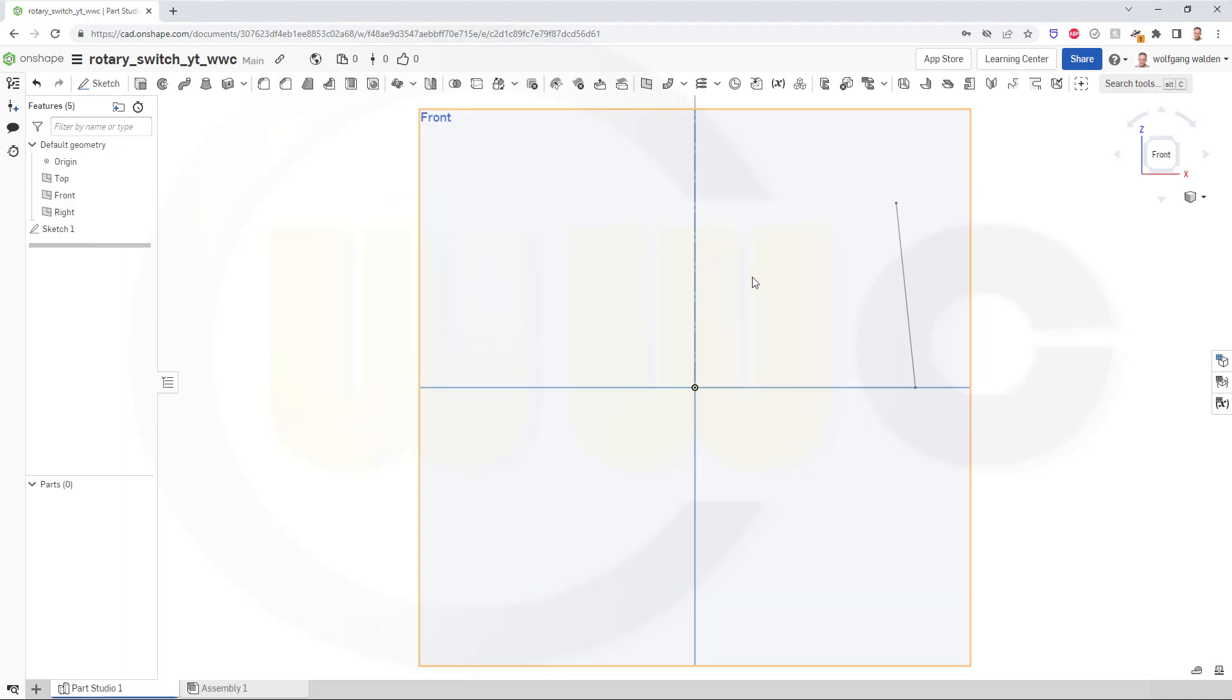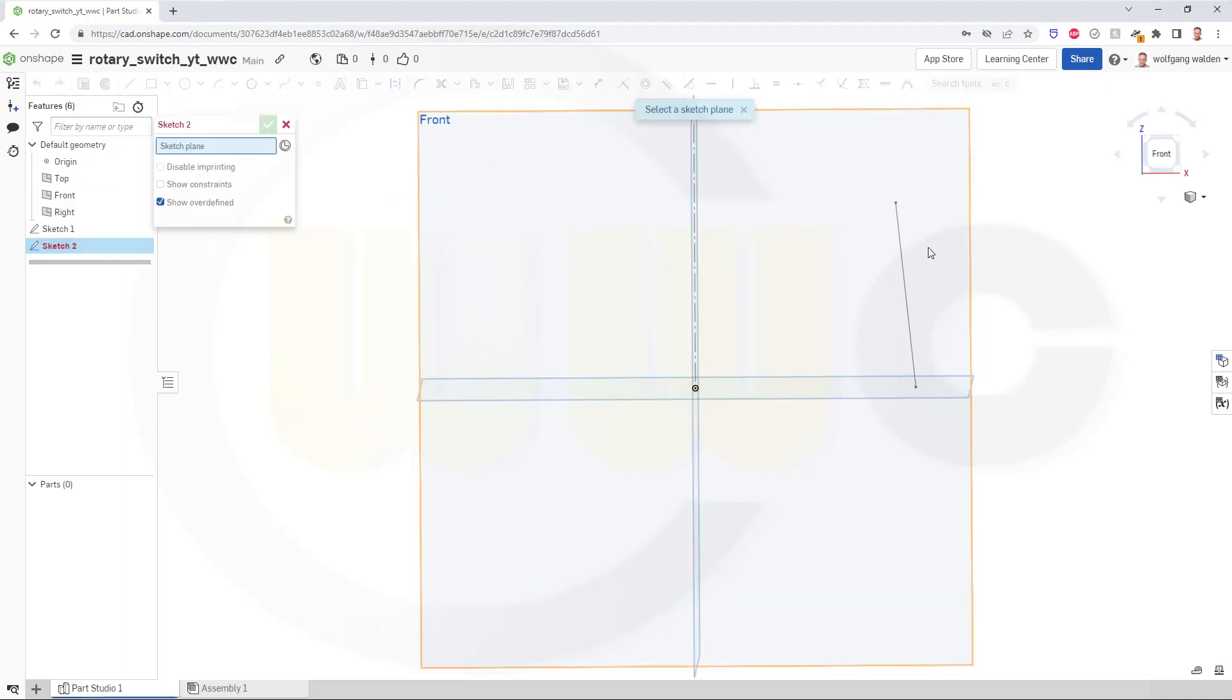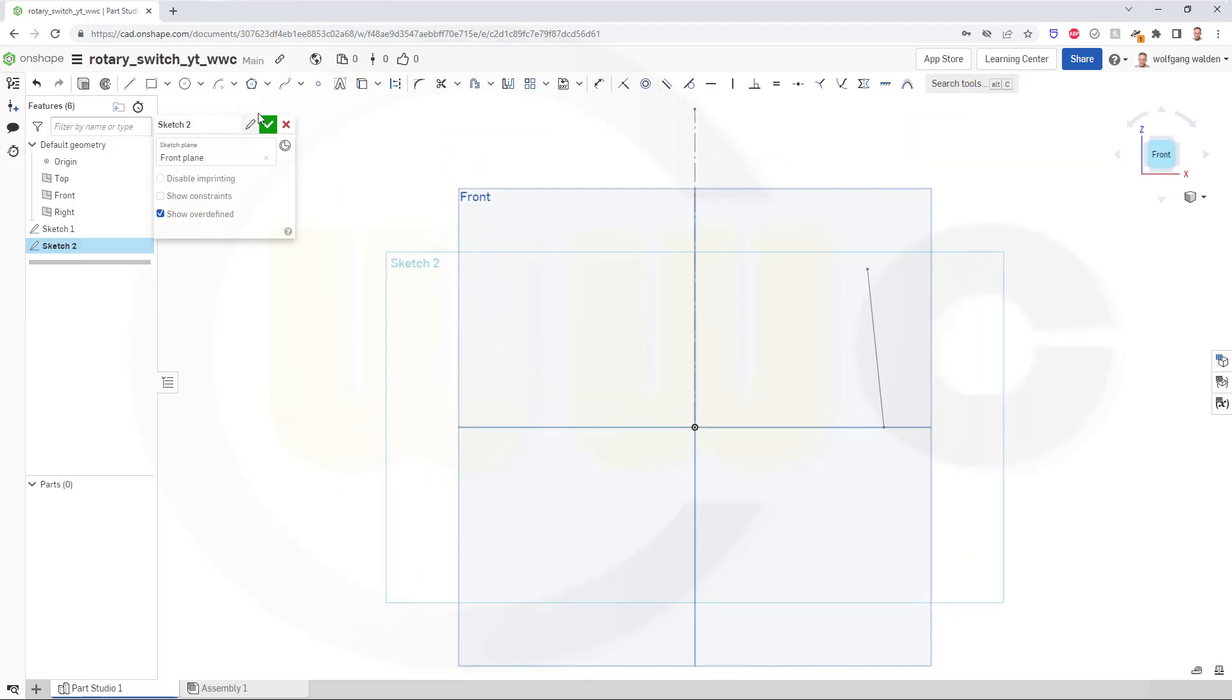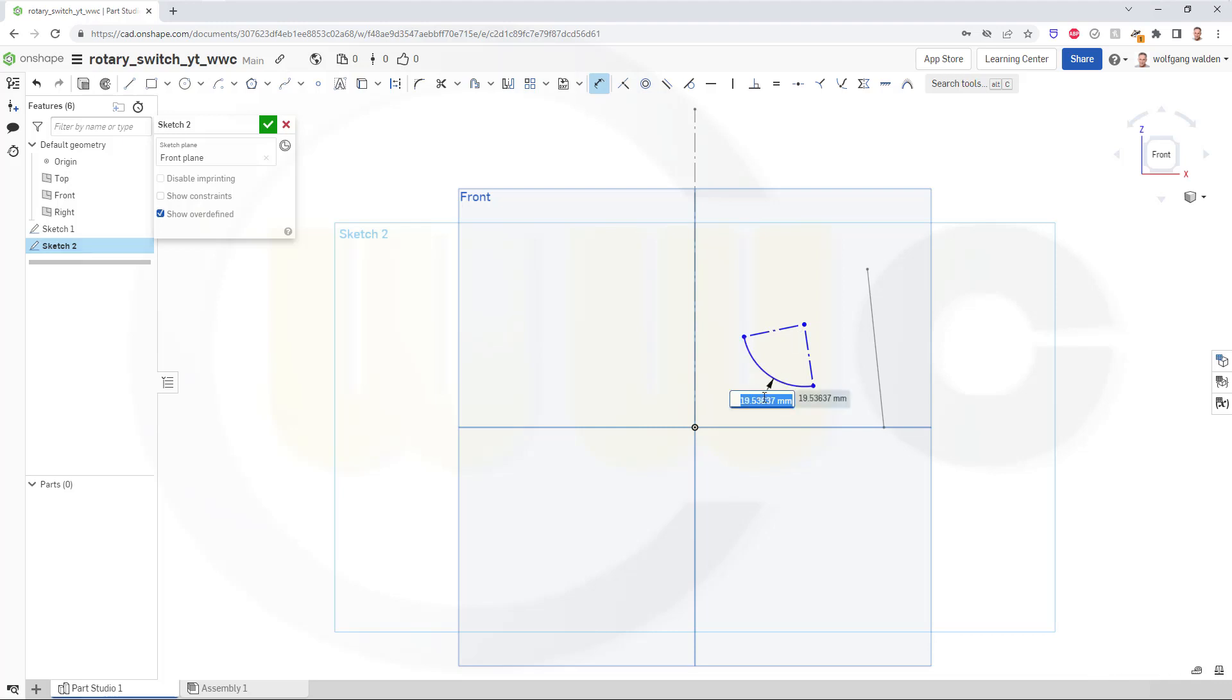Leave that sketch, another sketch on the same plane. Therefore I need a center point arc, maybe like that. Add construction lines like this. And the radius should be 20. That angle should be 70.